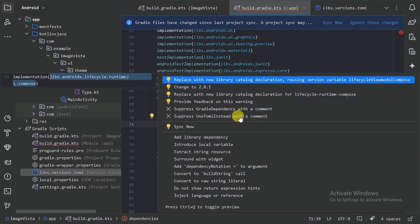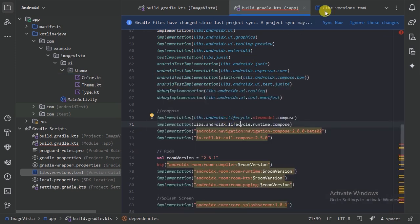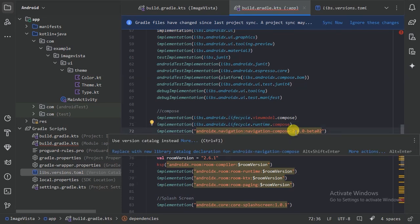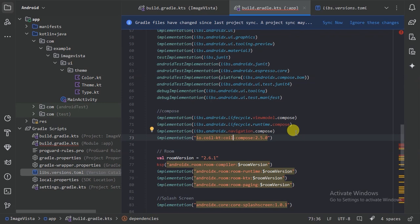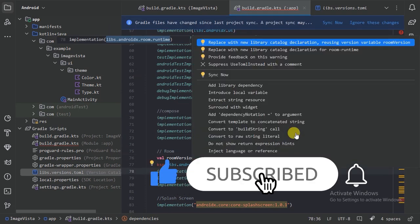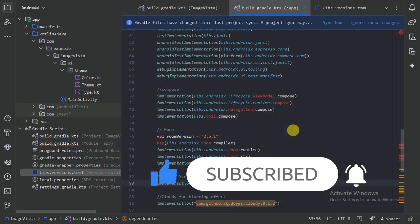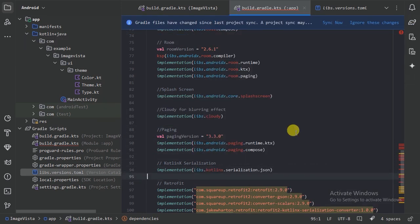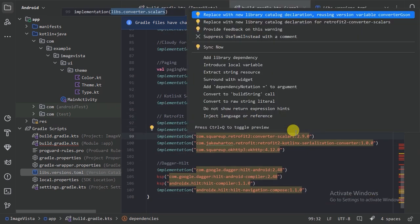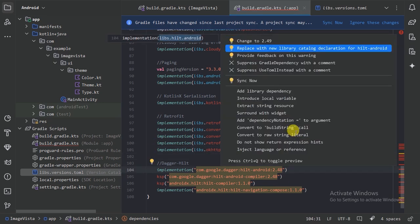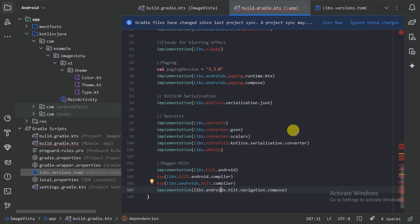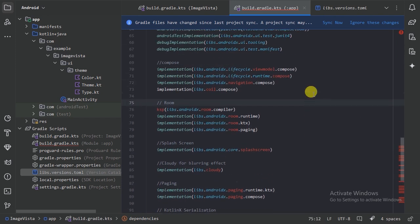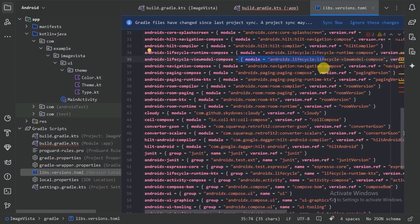Let's use Alt+Enter for all these dependencies. When you go to the libs.versions.toml file you can see them being added there. Let's apply Alt+Enter for all remaining ones and then remove any leftover inline version values.